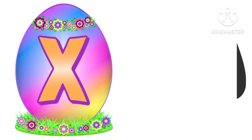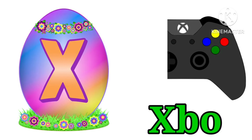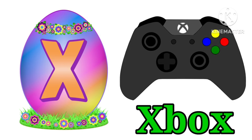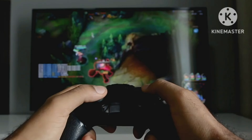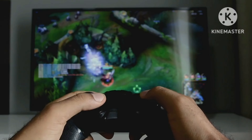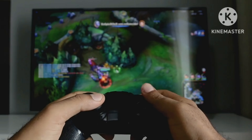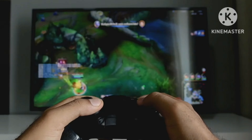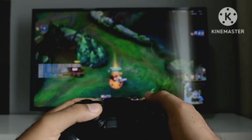X for Xbox. Let's say it once again. X is for Xbox.